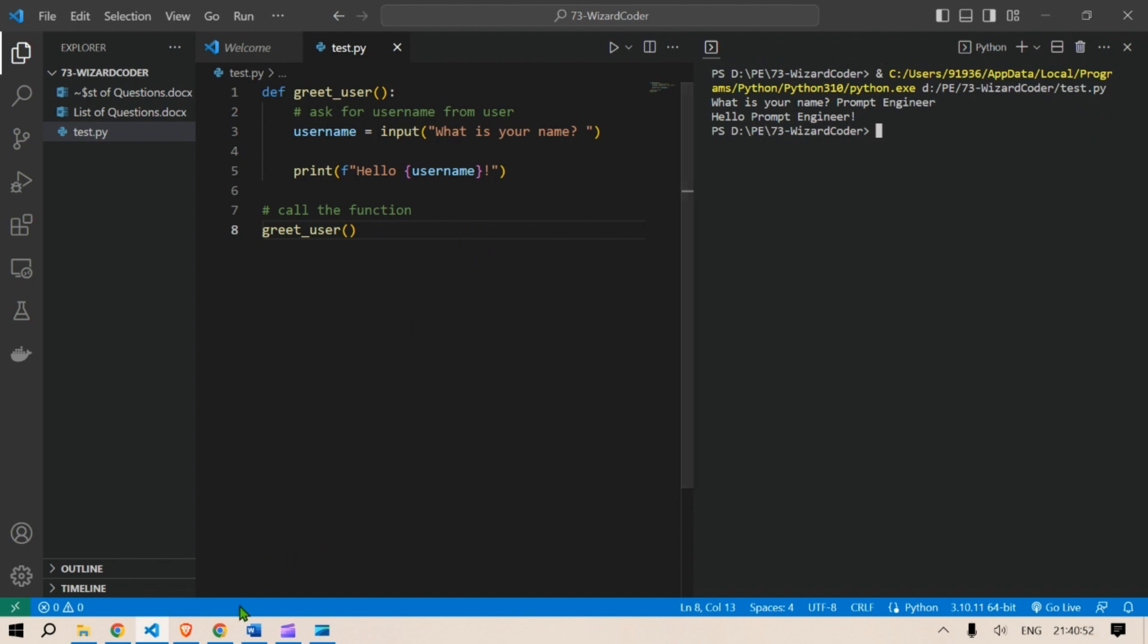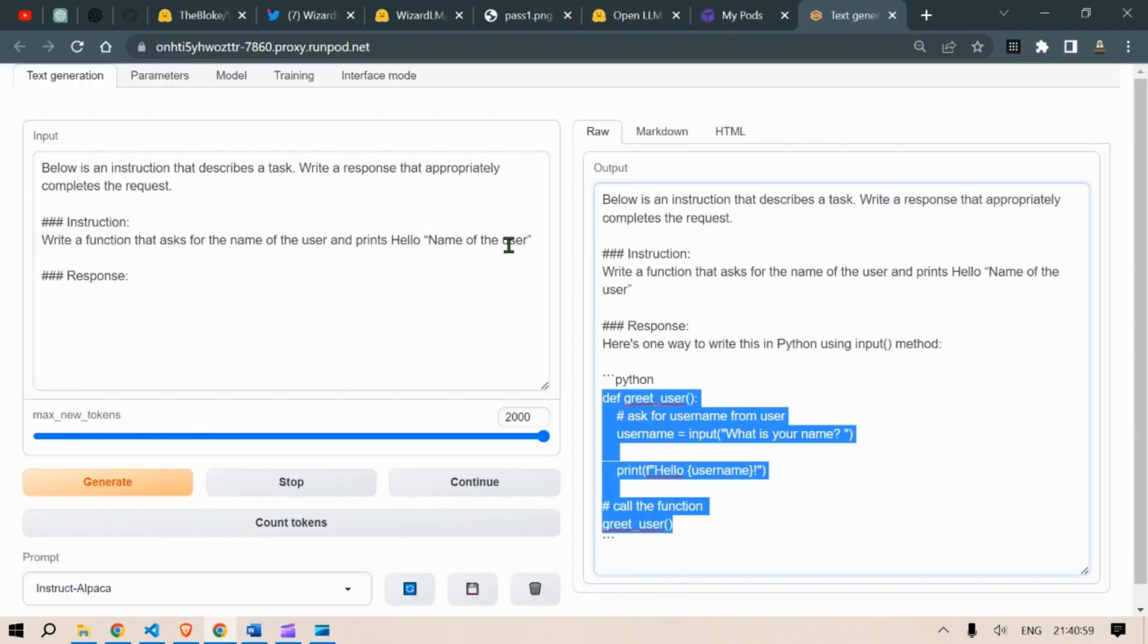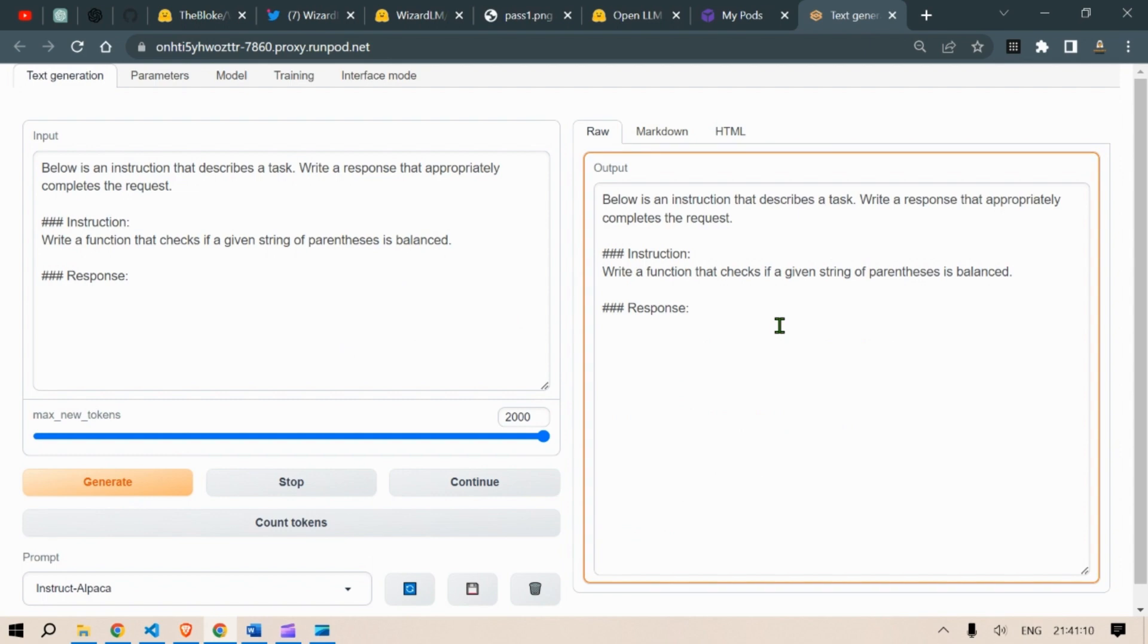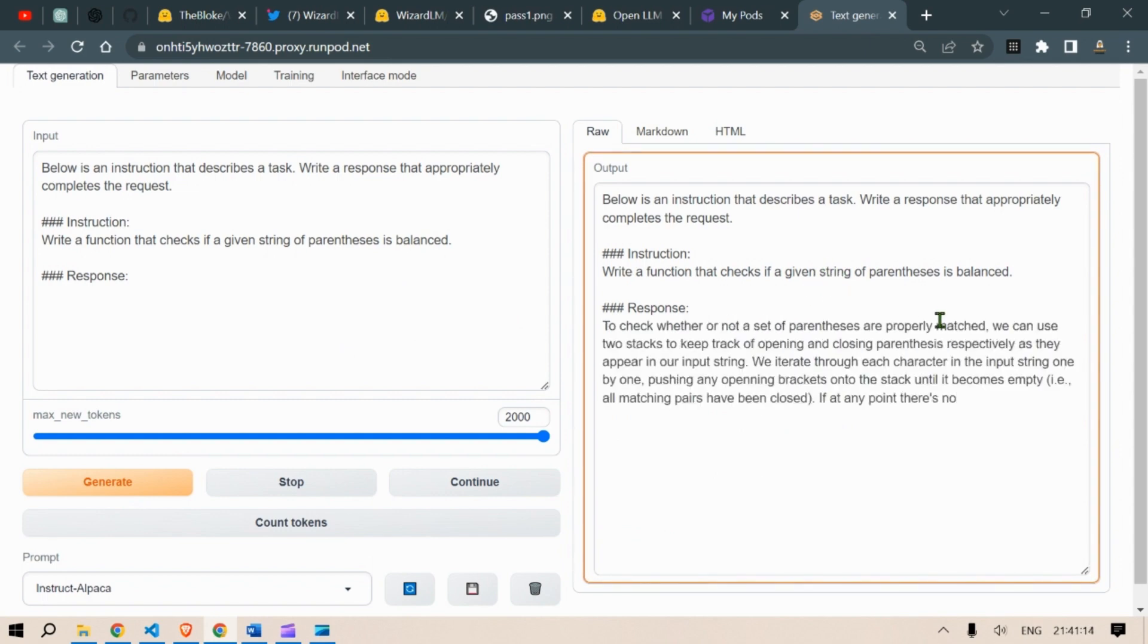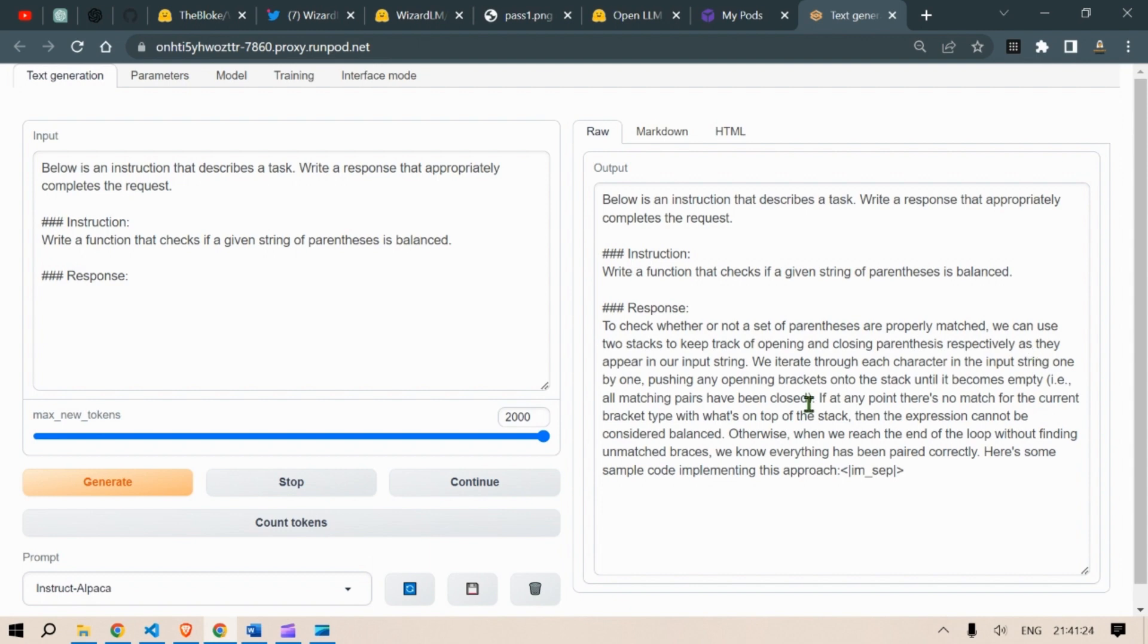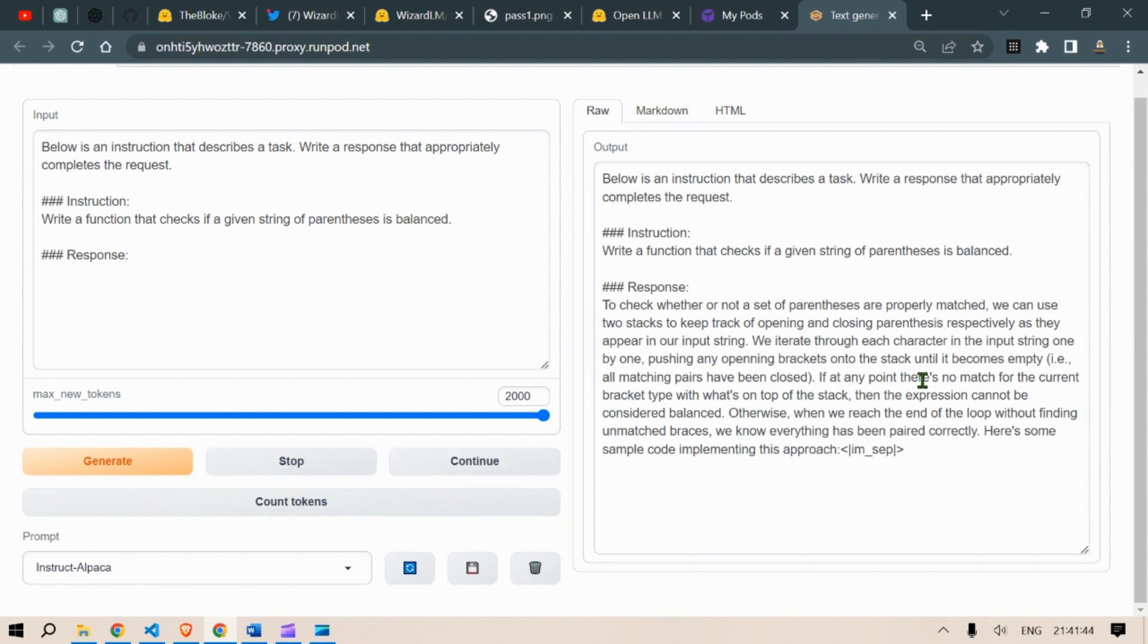So next we are going to test something else. Let's test this. Write a function that checks if the given string or parenthesis is balanced. So generate. Let's wait for the results to check whether or not a set of parenthesis are properly matched. We can use two stacks to keep track of opening and closing parenthesis respectively. We iterate through each character in the input string. At any point there is no match for the current bracket. So here's some code implementation. Didn't give me the code implementation. Press continue.